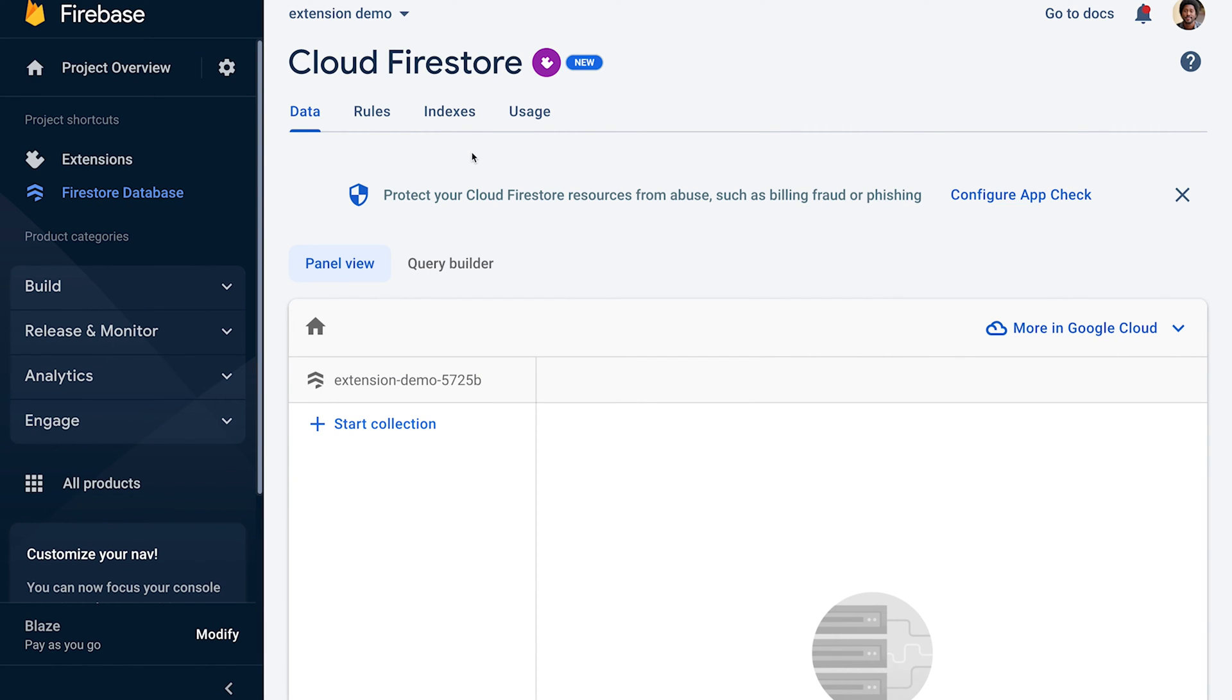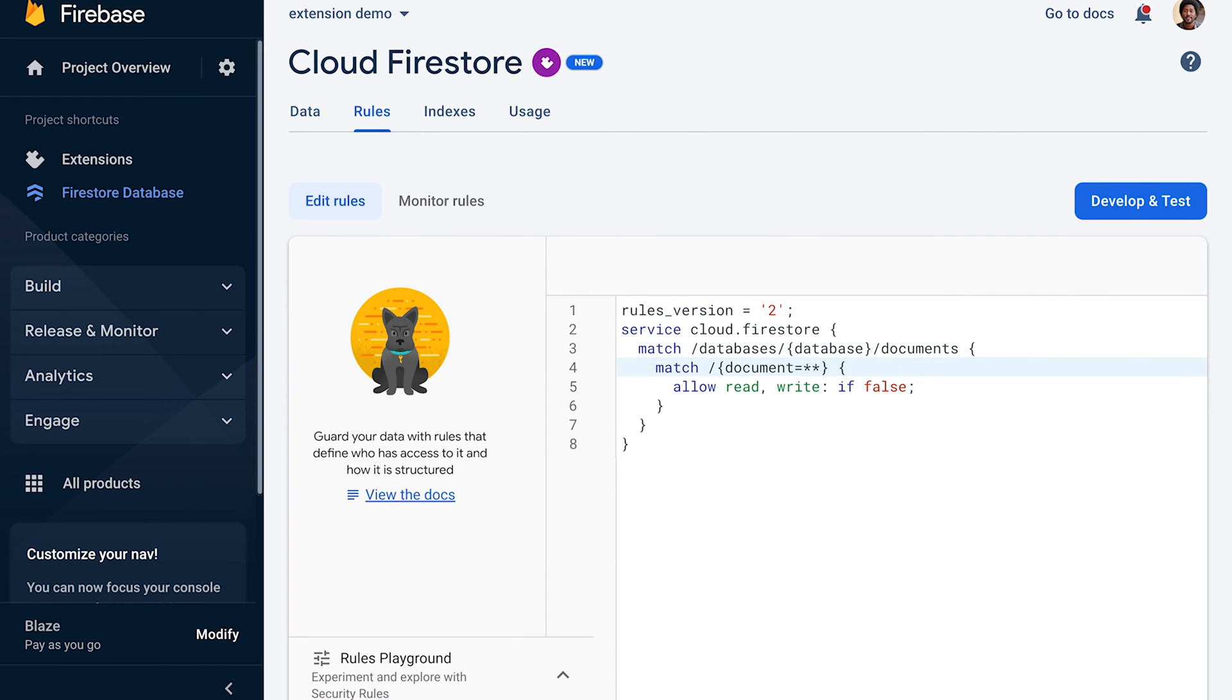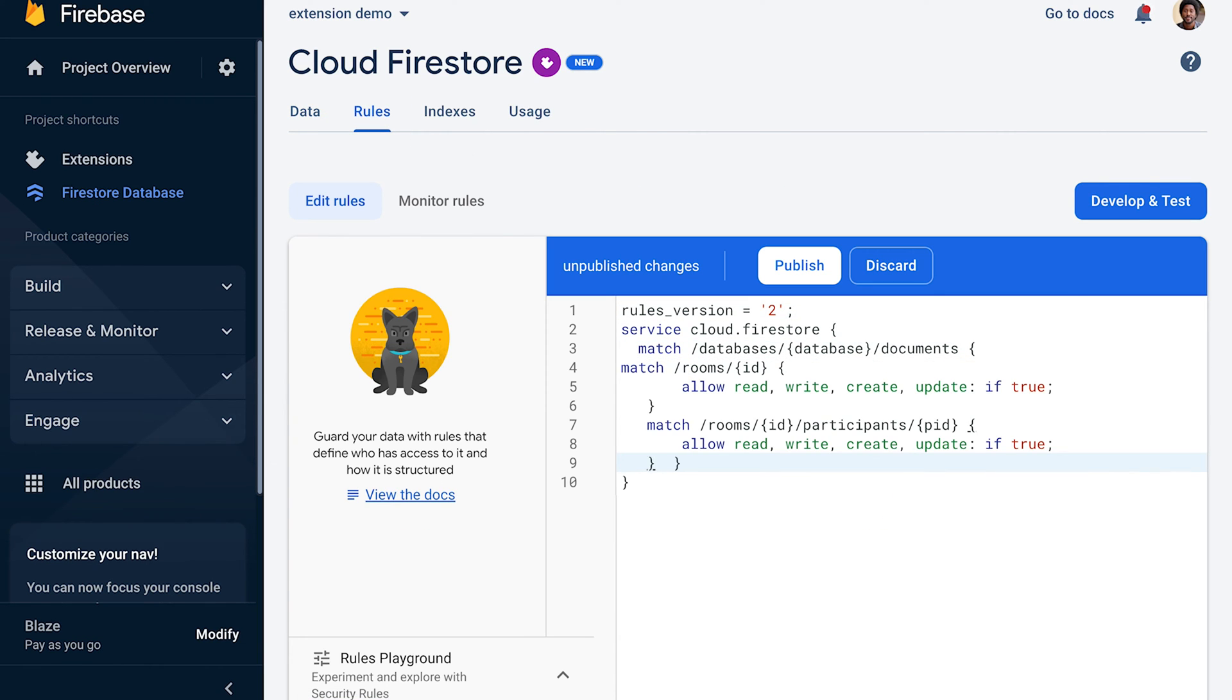Under Rules, paste in the code snippet copied from before. Click Publish.